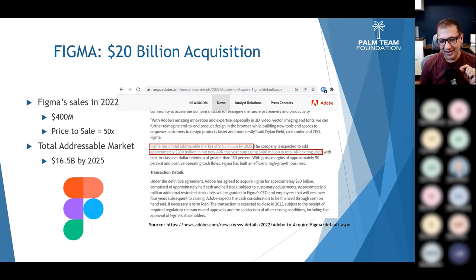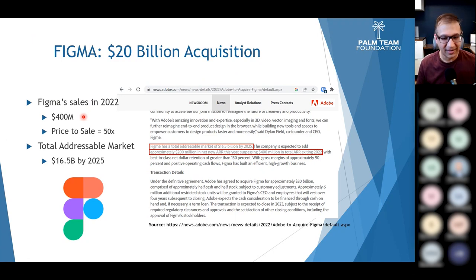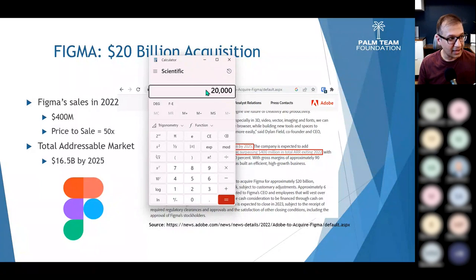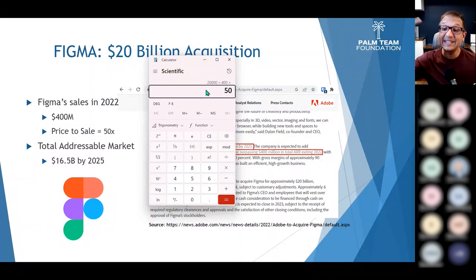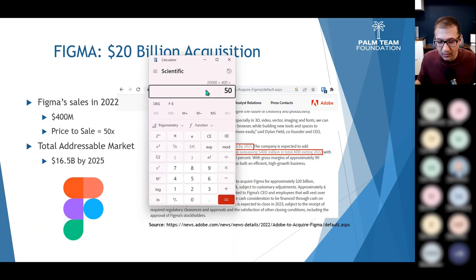Figma was purchased for $20 billion, but its 2022 sales revenue was only $400 million. So Adobe paid 50 times Figma's revenue. Retail investors said, 'Were you crazy?' But Adobe's CEO isn't a fool — they must have done some thinking. To compare: Microsoft's price-to-sales ratio is 9.32, Google's is 4.15, and Tesla's is 7.57. Adobe paid 50 times revenue, versus 4–9x for these giants. So what was the reasoning?